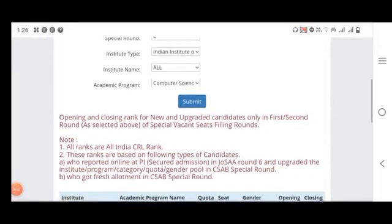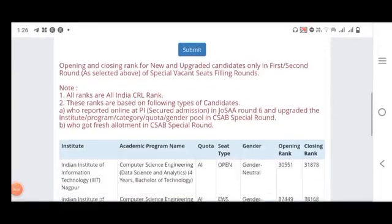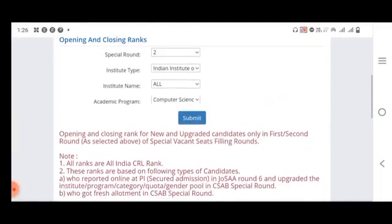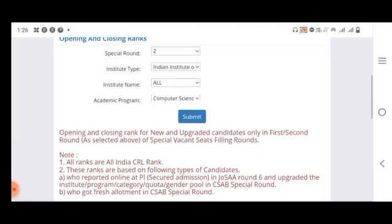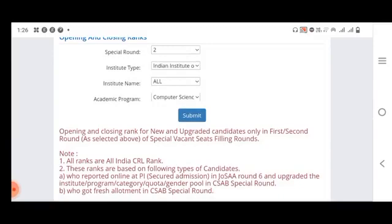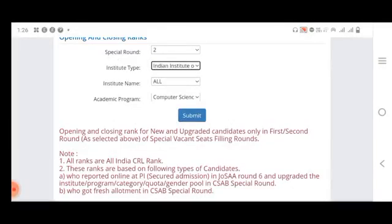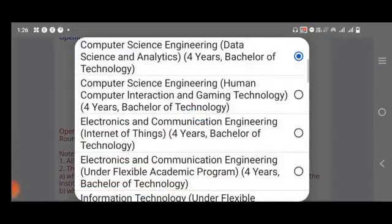Hello dear students, welcome back to our channel. This is one of the important videos where we are going to see CSAB Special Round 2. Basically, if you see the IIITs, we will look at Computer Science and Engineering and its different special variations, such as Data Science and Analytics.